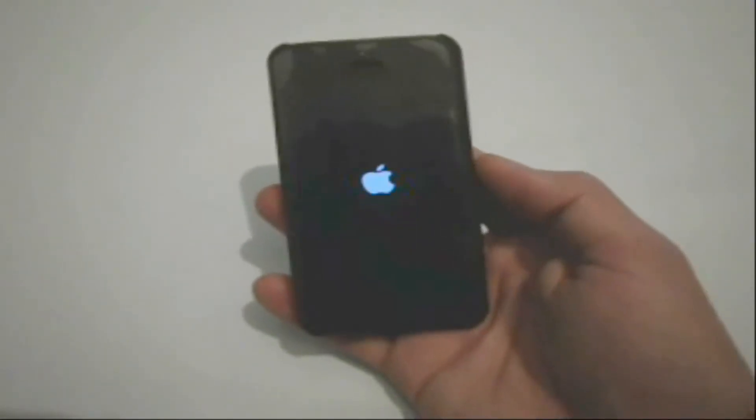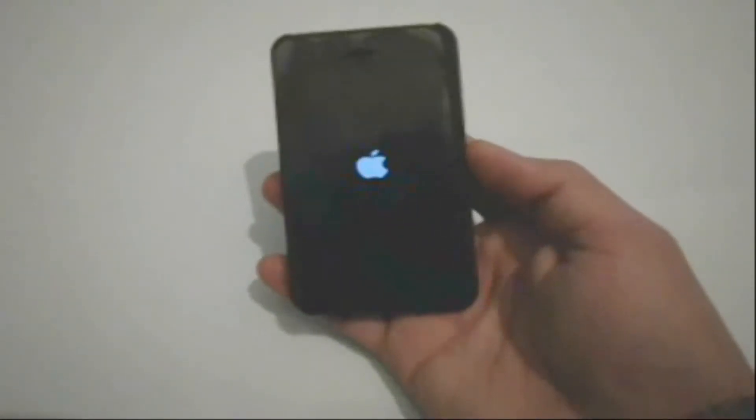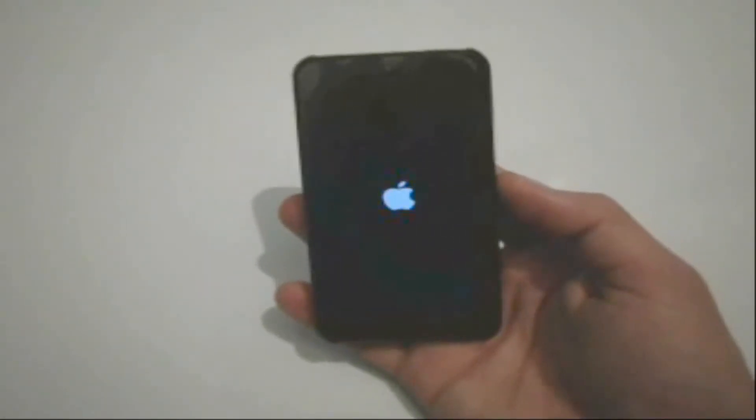It's to restore your iPhone and pray that your backup is updated. But there is another good solution that can help fix this issue without restoring the iPhone.